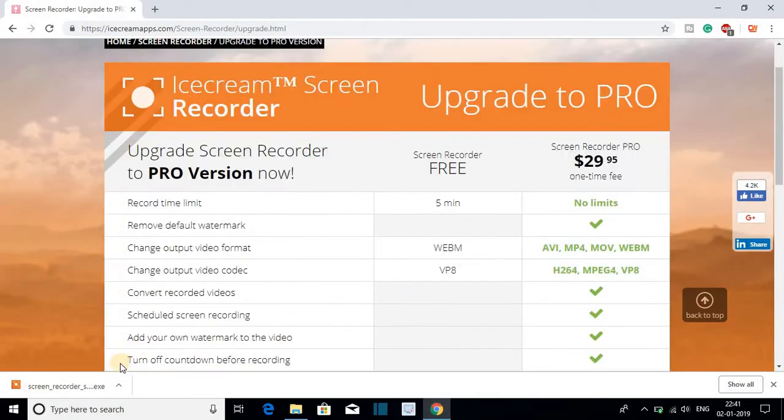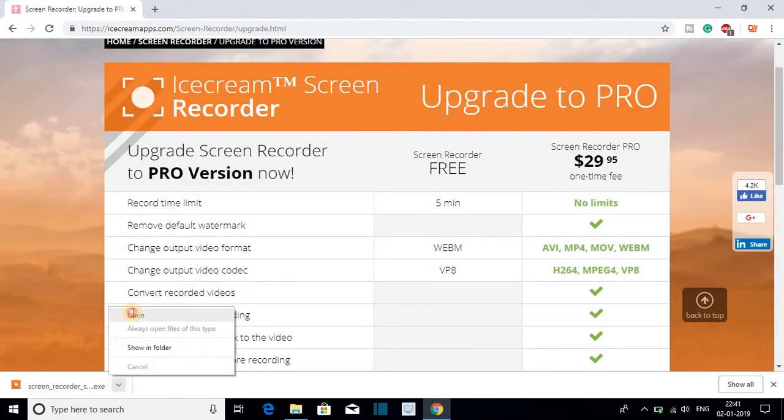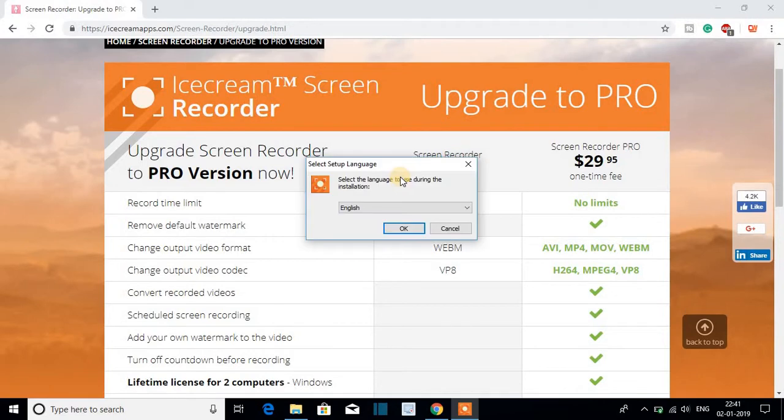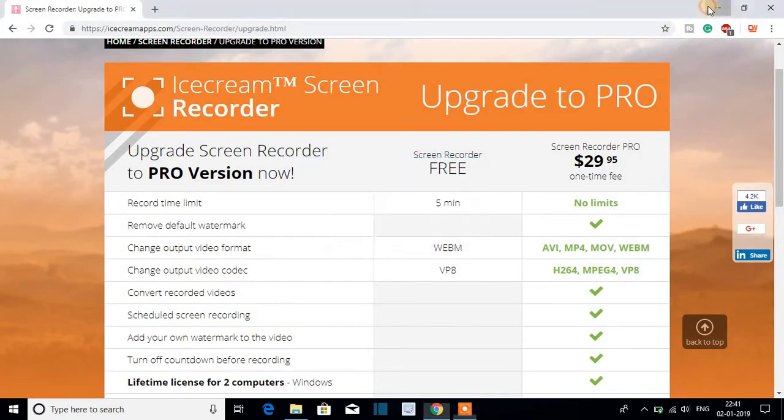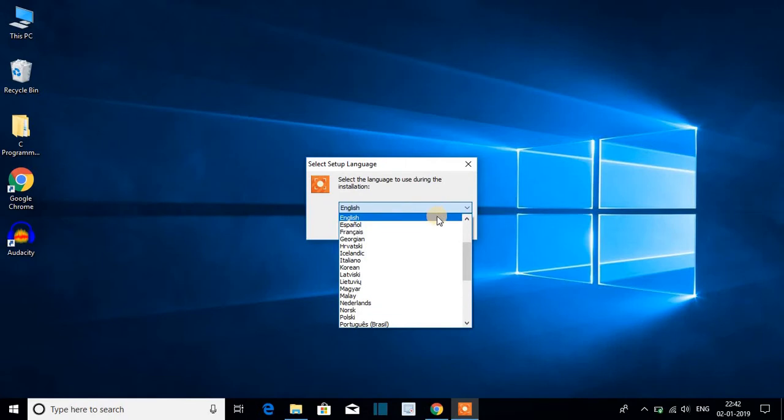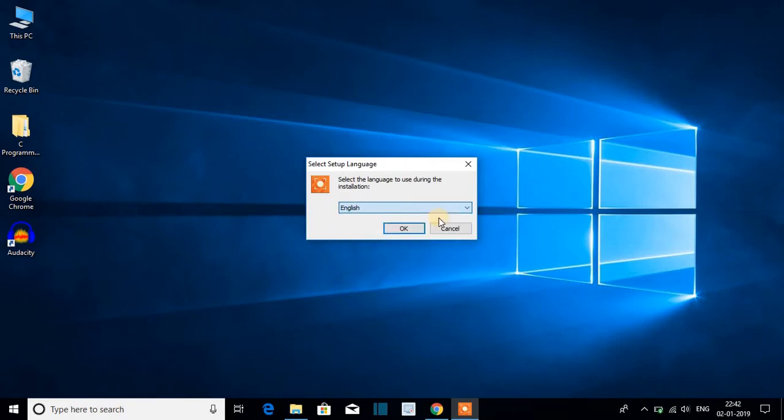So the download has been completed. Let us open the file. Click on yes. Here we have our setup window. Let me minimize the browser. Here you have to select your language - for now let me select English, then click on OK.